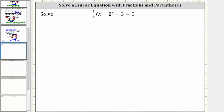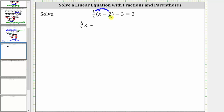So again, the first step is to clear the parentheses on the left by distributing three-fourths. And remember, we can think of two as two over one. Distributing: three-fourths times x is three-fourths x, minus three-fourths times two.